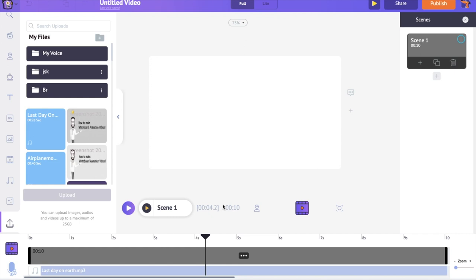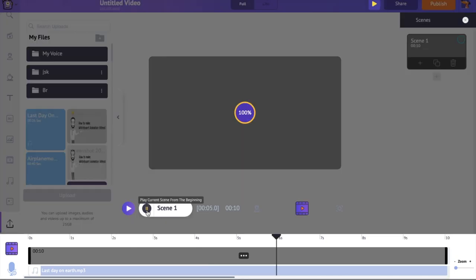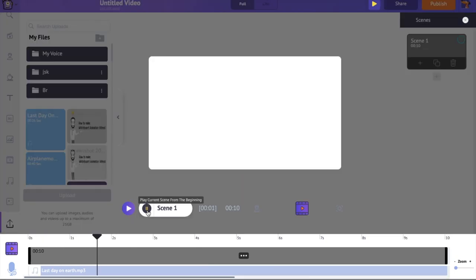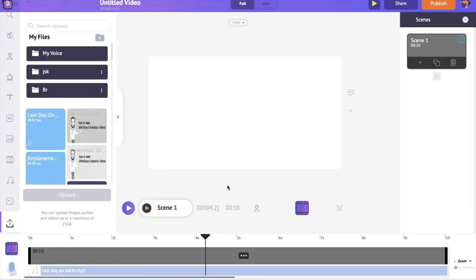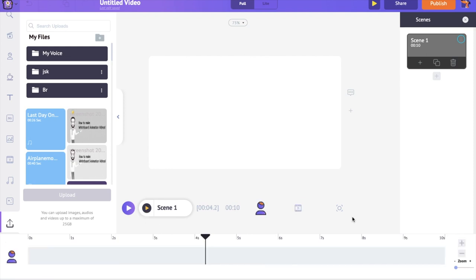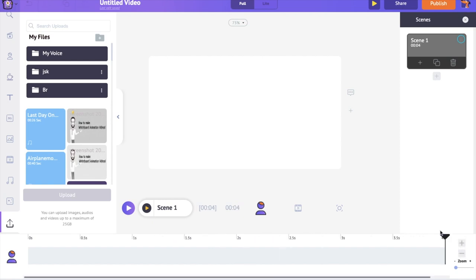You can see that the scene's duration is 10 seconds. But as I said earlier, we are going to create visuals till the word 'earth' in the first scene. So let's hear the music and reduce the duration of the scene. Since the words 'last day on earth' end around the 4th second, our first scene should also be around 4 seconds in length. To increase or decrease the duration of a scene, you can use the plus and minus options present at the bottom of the timeline. Let's reduce the scene's duration to 4 seconds.